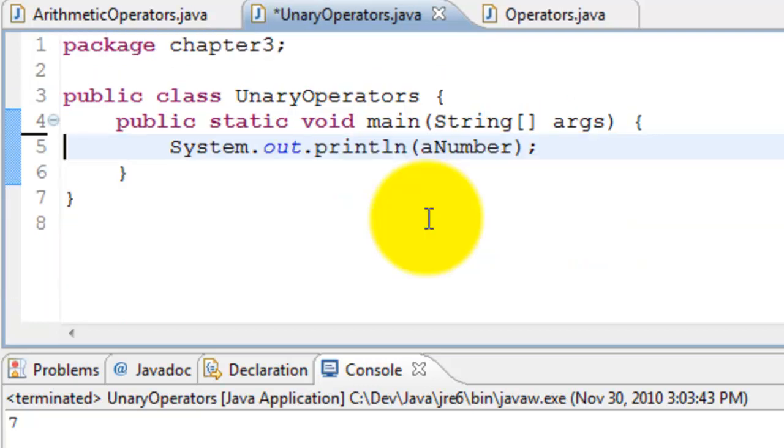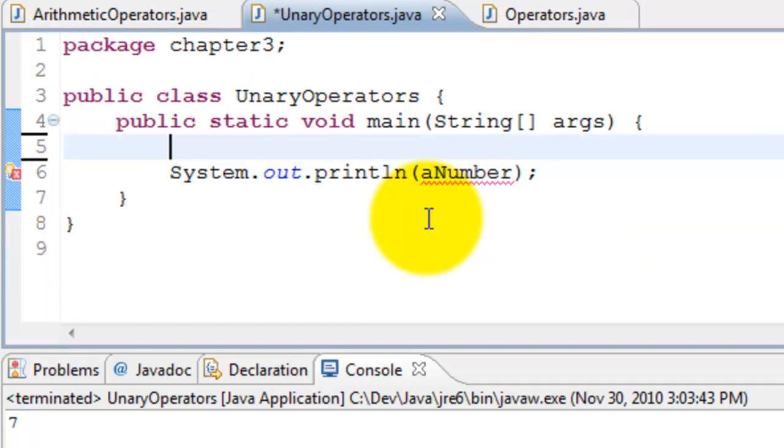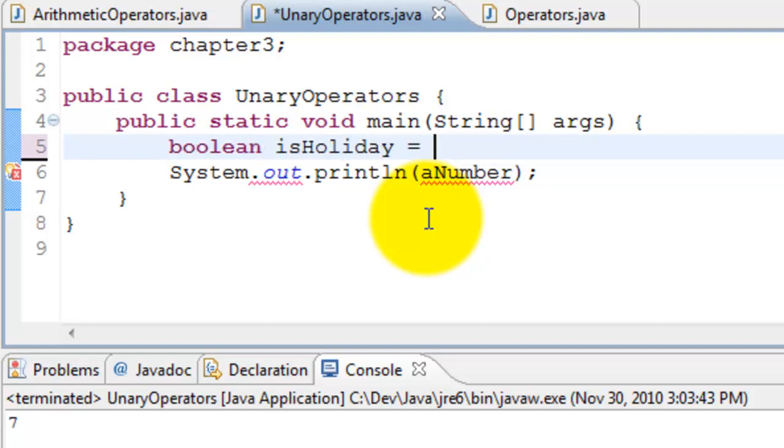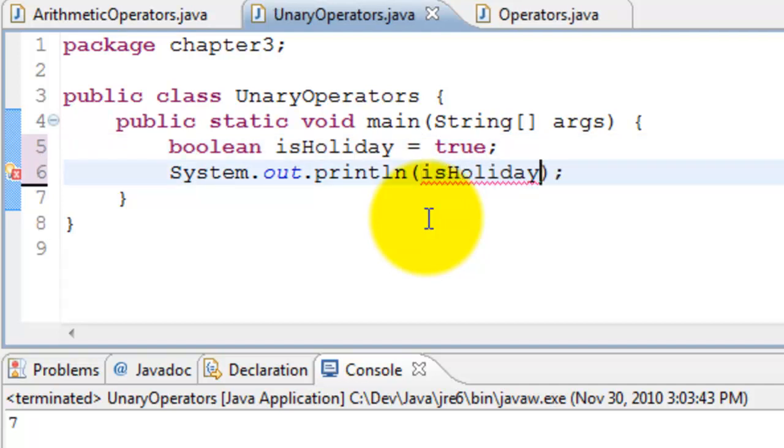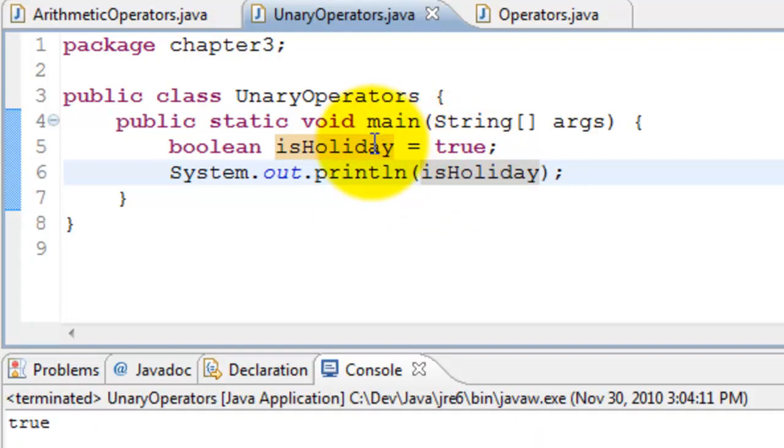Now let's try out the boolean value. Boolean is holiday. So today is a holiday. I'll go ahead and print is holiday initially. This should be true because we have assigned true here.